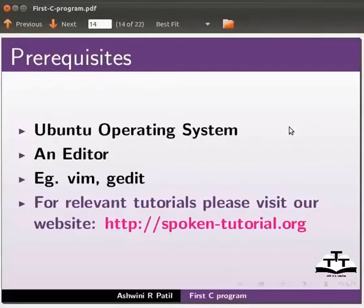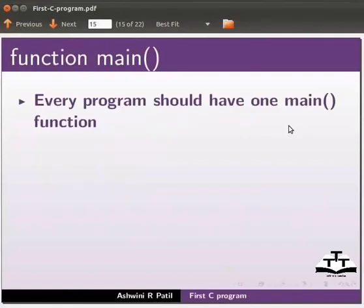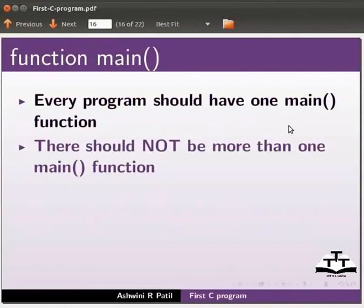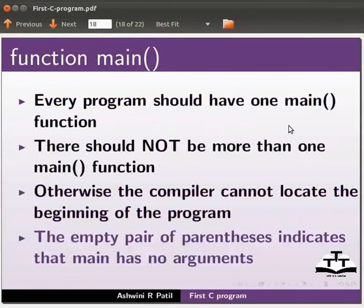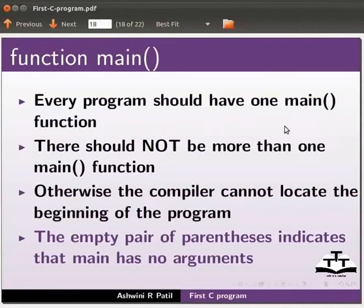Let us go to the next slide. Every program should have one main function. There should not be more than one main function. Otherwise, the compiler cannot locate the beginning of the program. The empty pair of parenthesis indicates that main has no arguments. The concept of arguments will be discussed in detail in the upcoming tutorials.